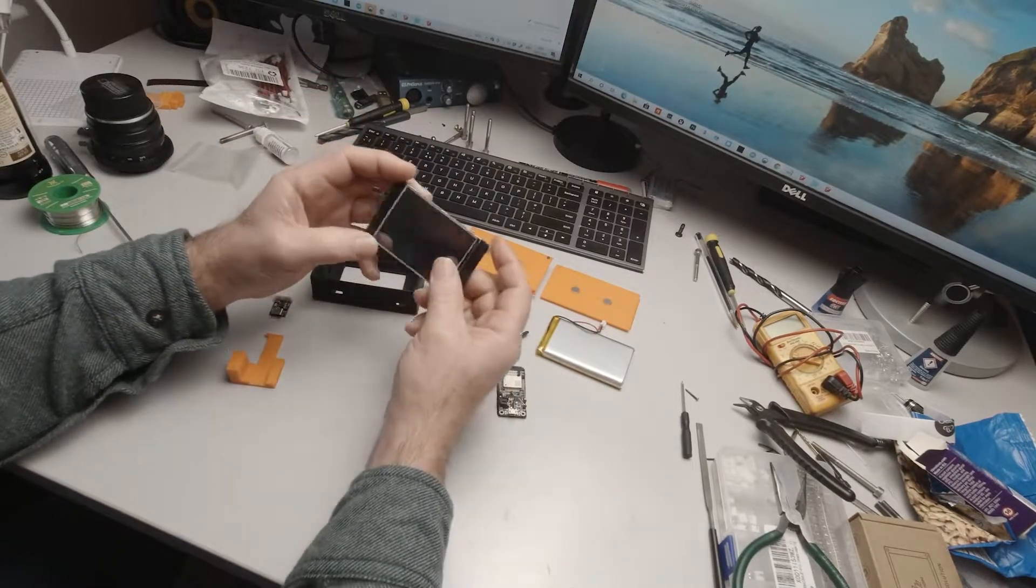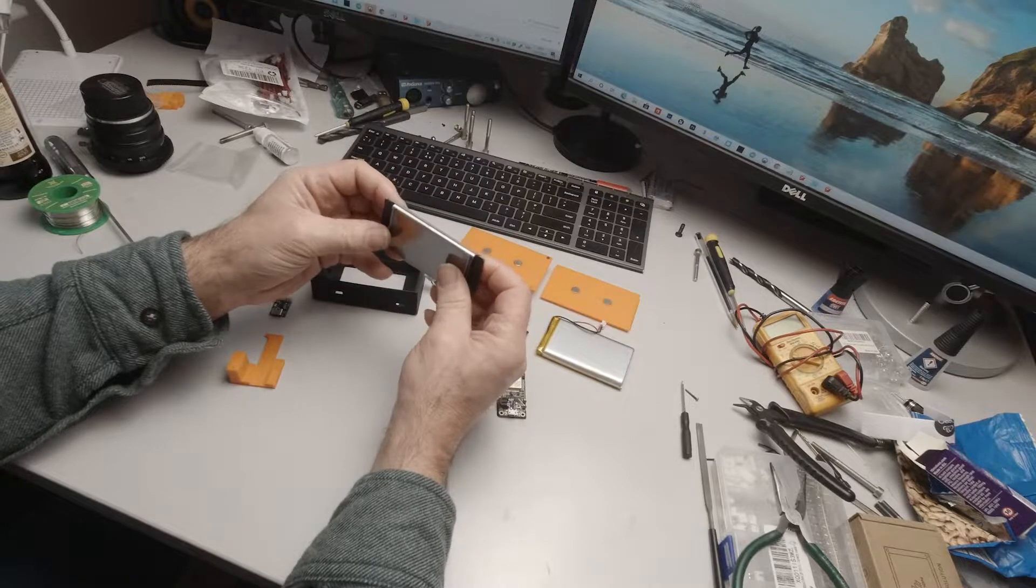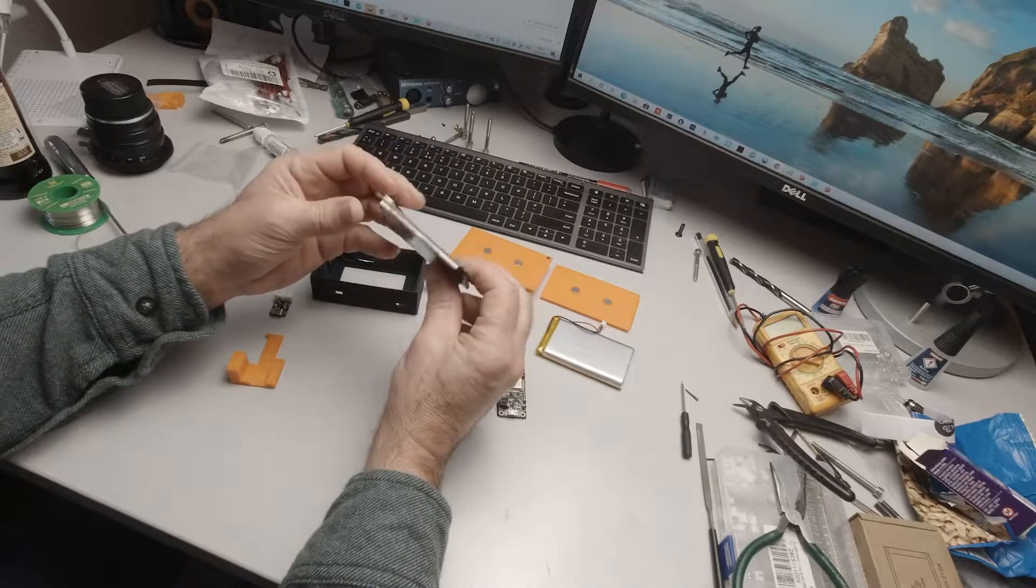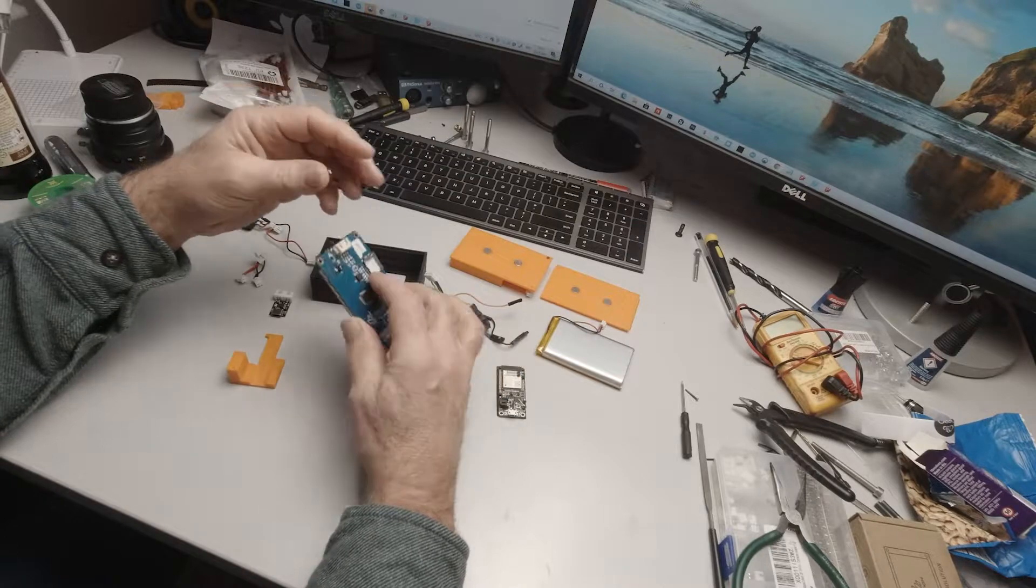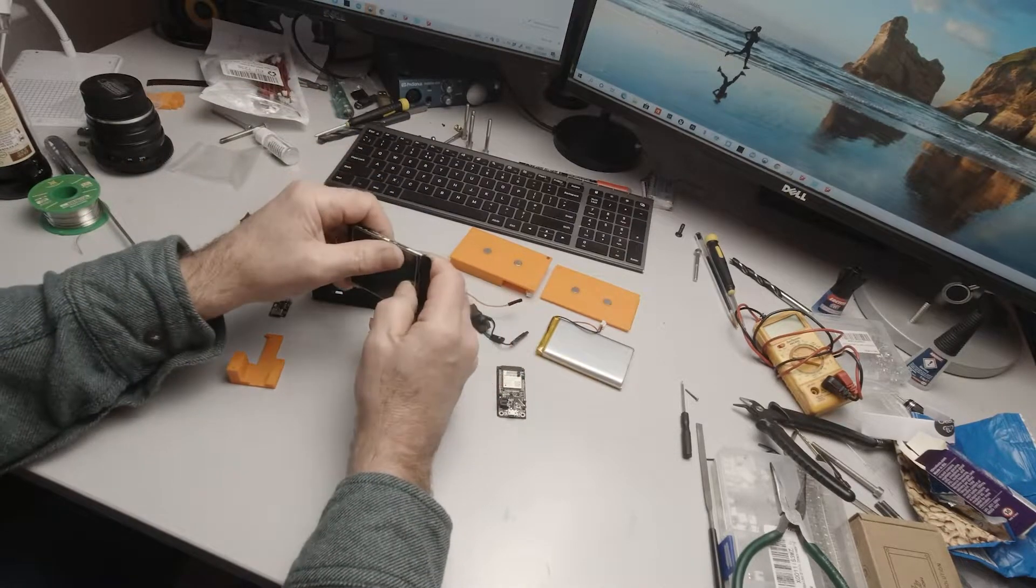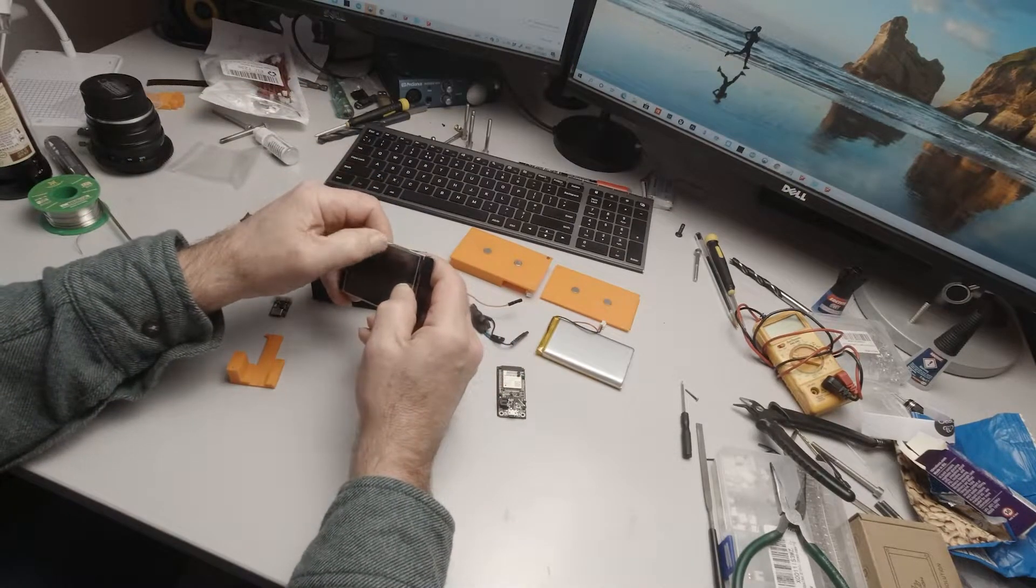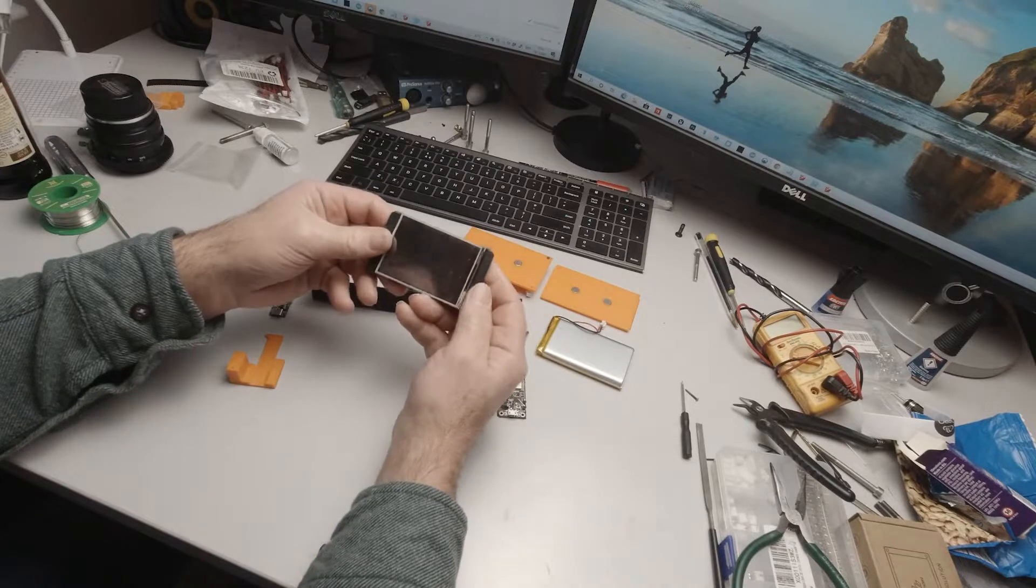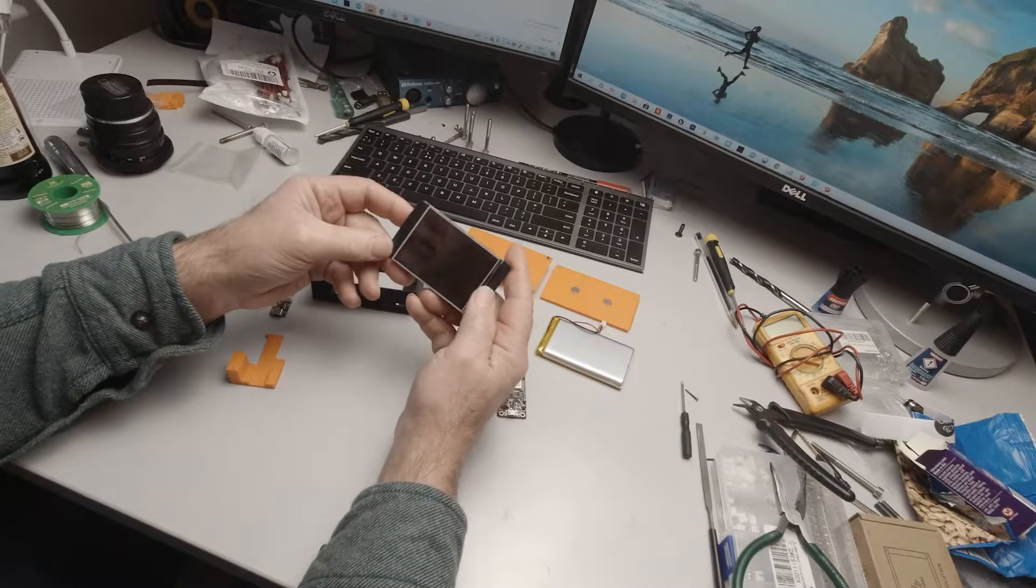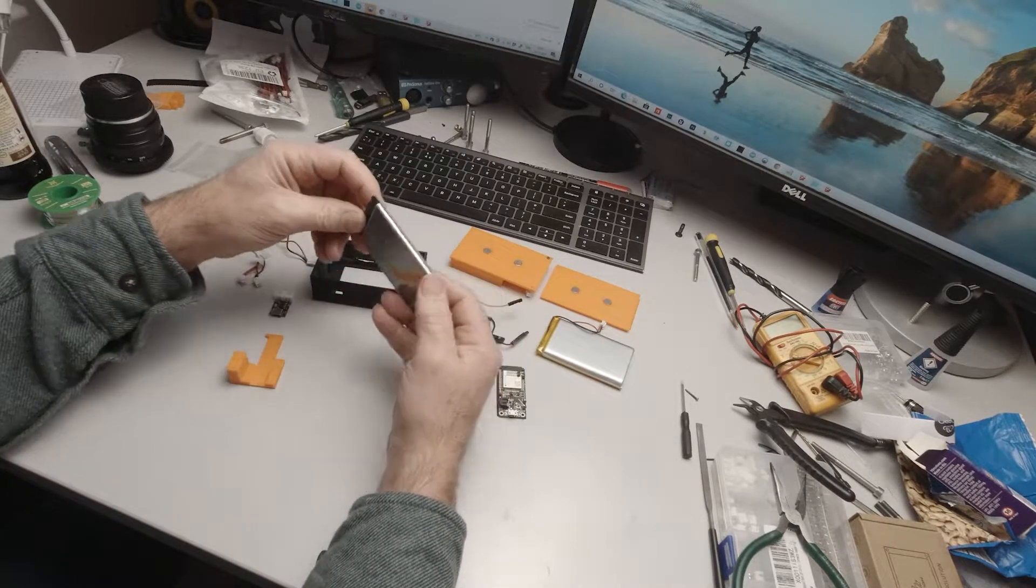We have our Nextion 2.8 inch display which is a little touch display. If you bought it with the slider kit it will come pre-programmed. If not, there are instructions on the GitHub website on how to program that - it's very simple.